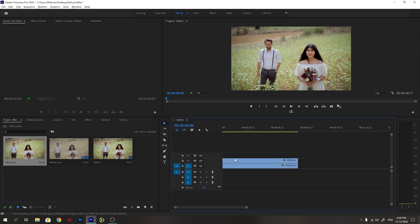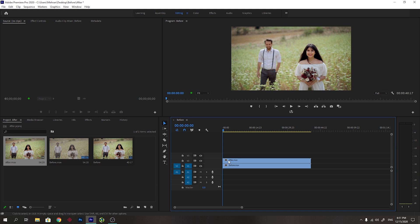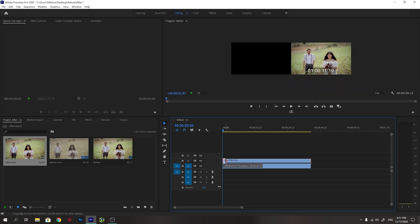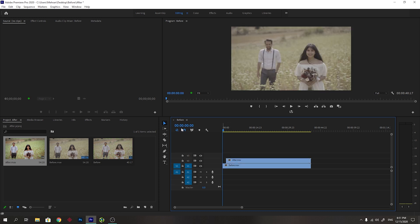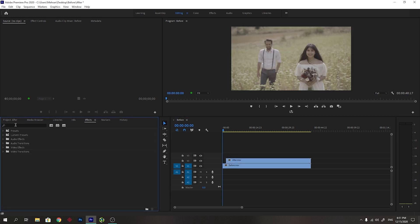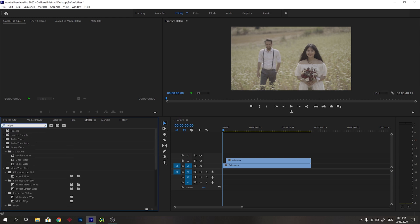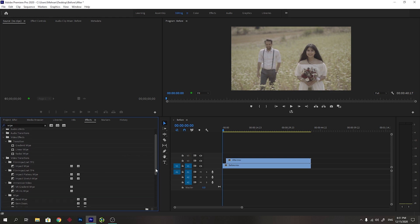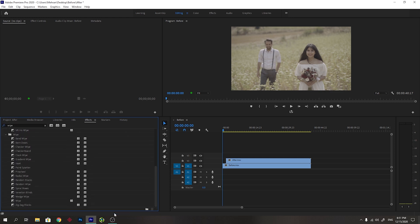Now we want to make a before and after transition for this color grading. I will select the after one and just remove a little bit of the start. Then we go to the effects and the effect we want to use here is the wipe effect. Search wipe and come down, you will see the wipe effect. Click and drag this to the start of the after clip.